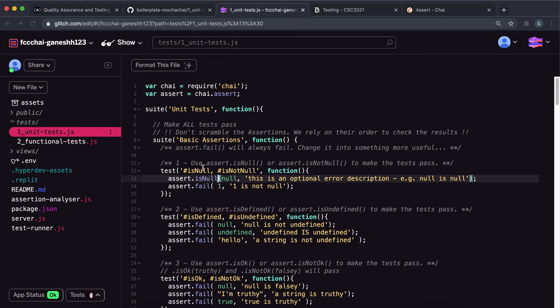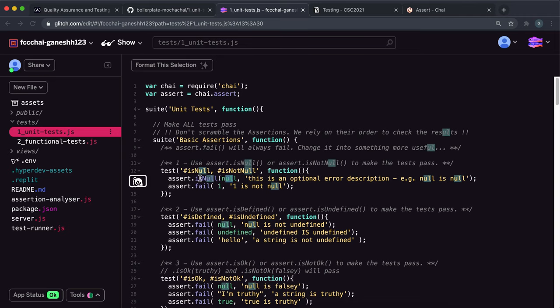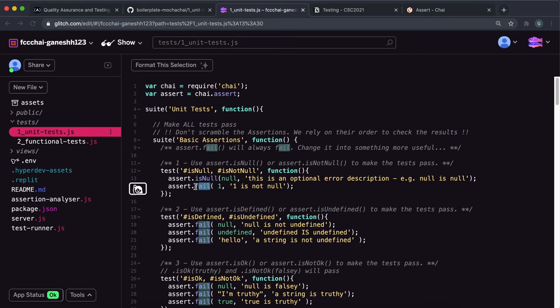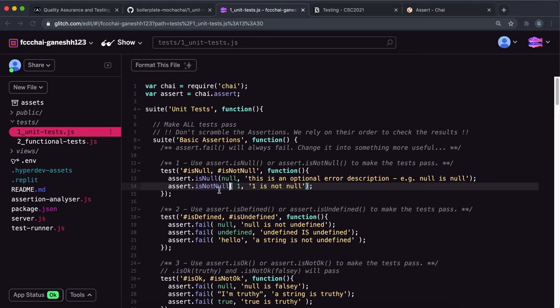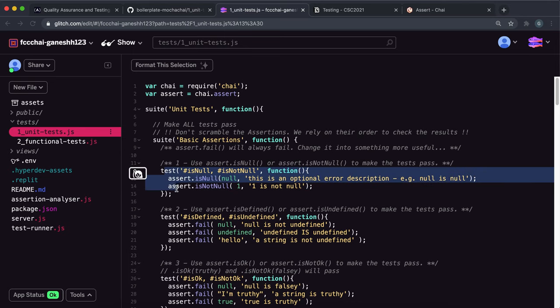So if we give null to isNull, we know that it will pass. The second thing we need to do is make this one pass. And we have to use isNull here. So if we give one or a string or any value other than null to isNull, we know this passes. And again, our aim is to make sure that this test passes.